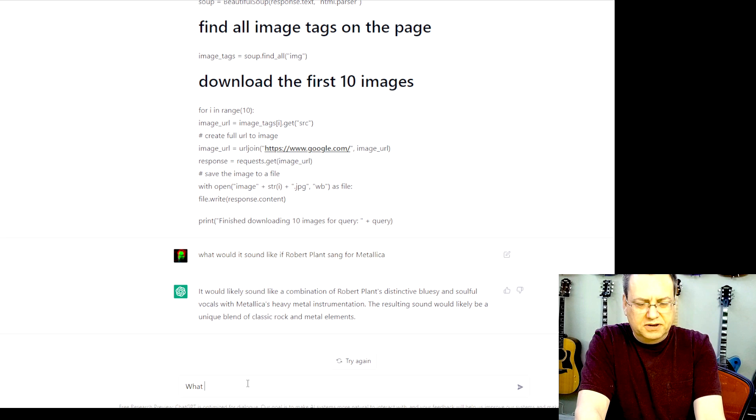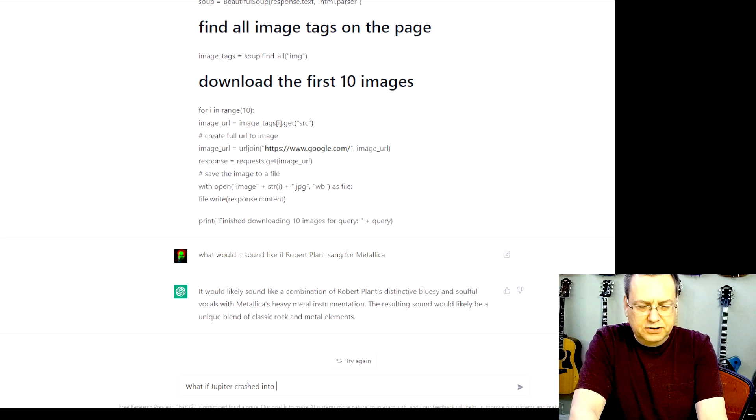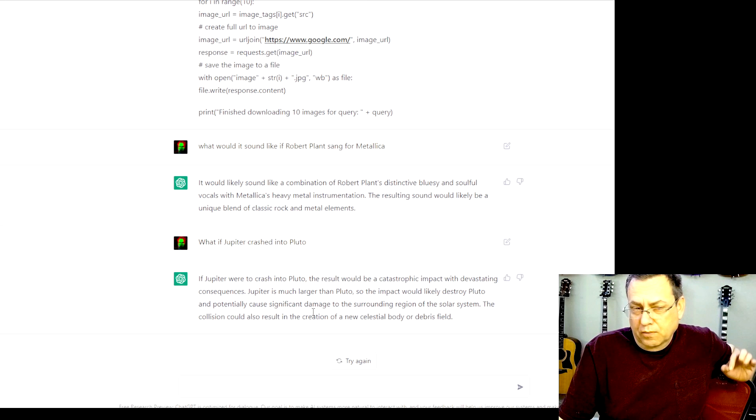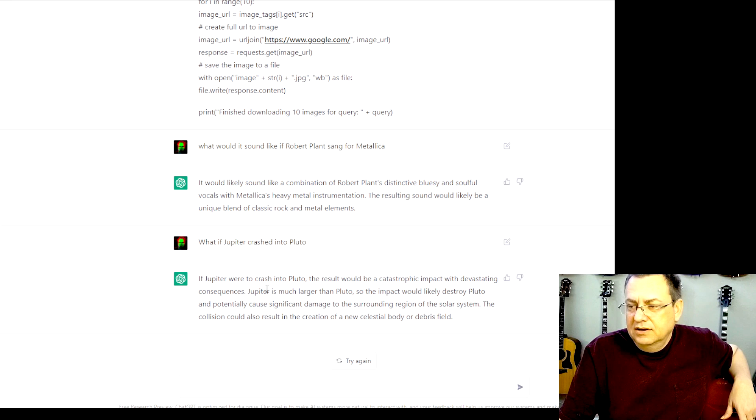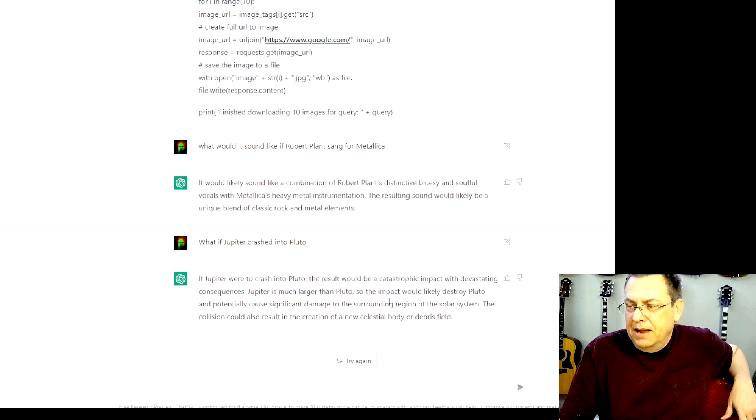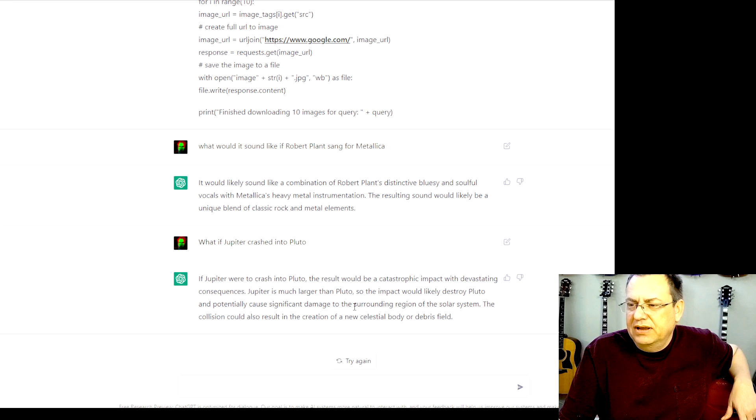So if Jupiter were to crash into Pluto, the result would be a catastrophic impact with devastating consequences. Jupiter is much bigger than Pluto. So the impact would likely destroy Pluto and potentially cause significant damage to the surrounding region of the solar system.